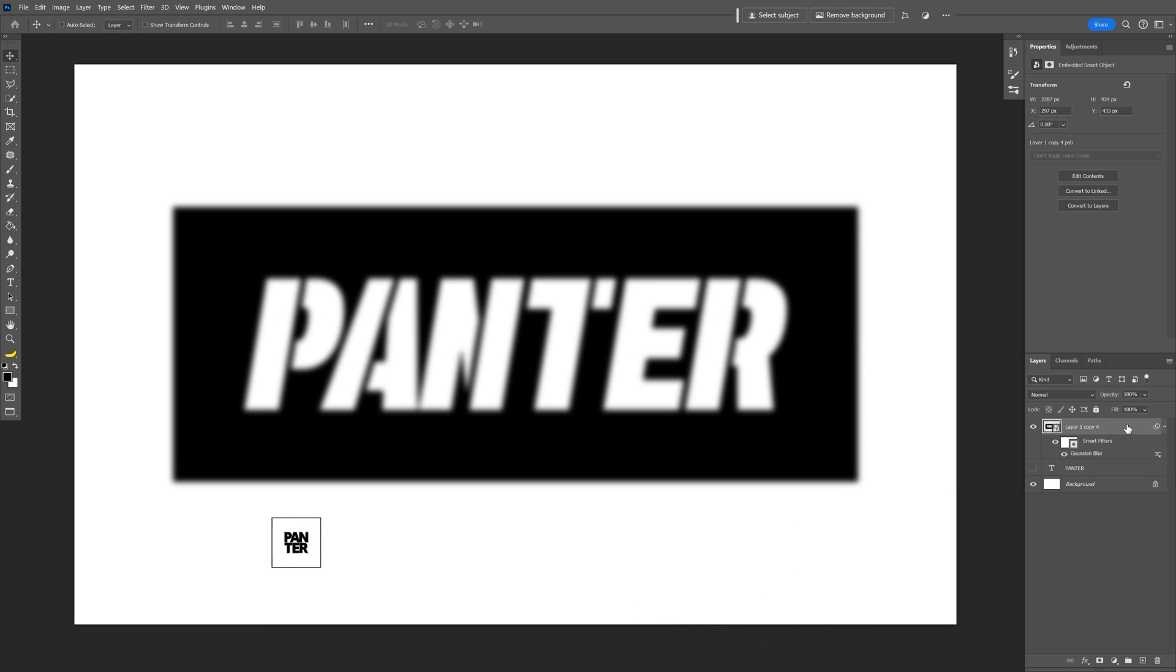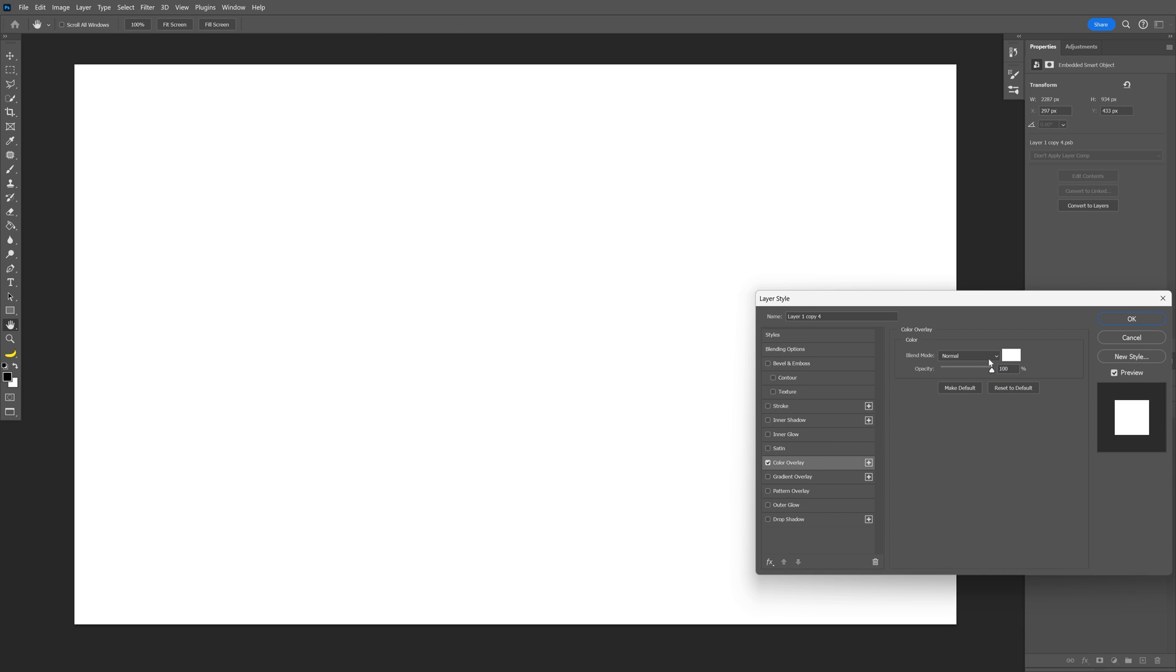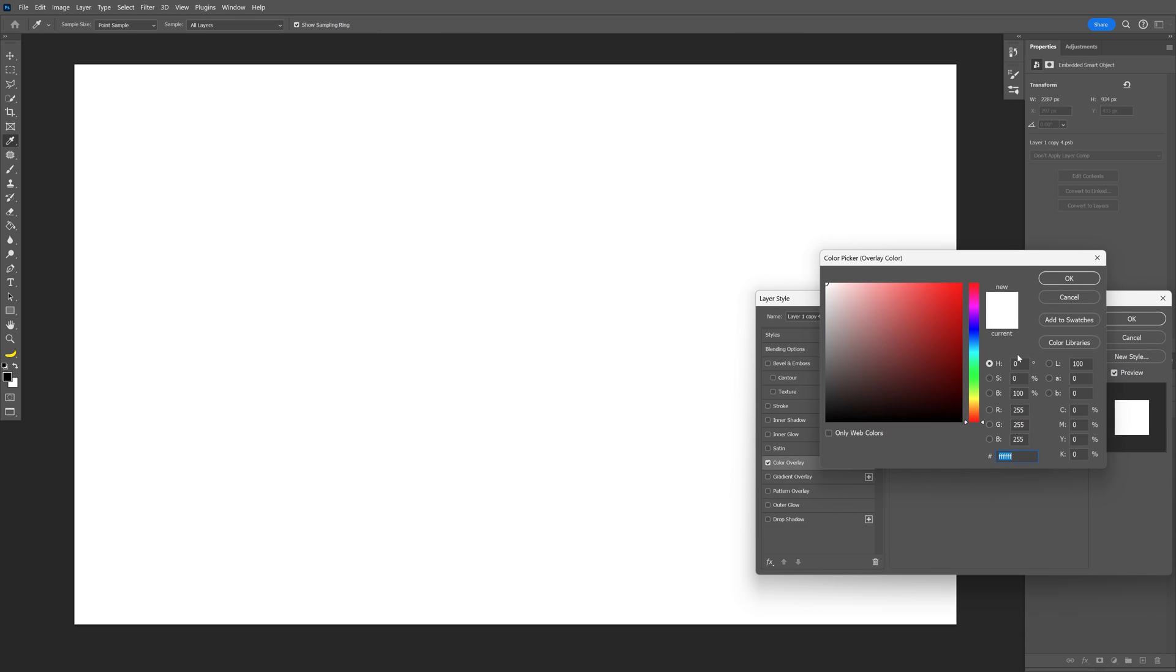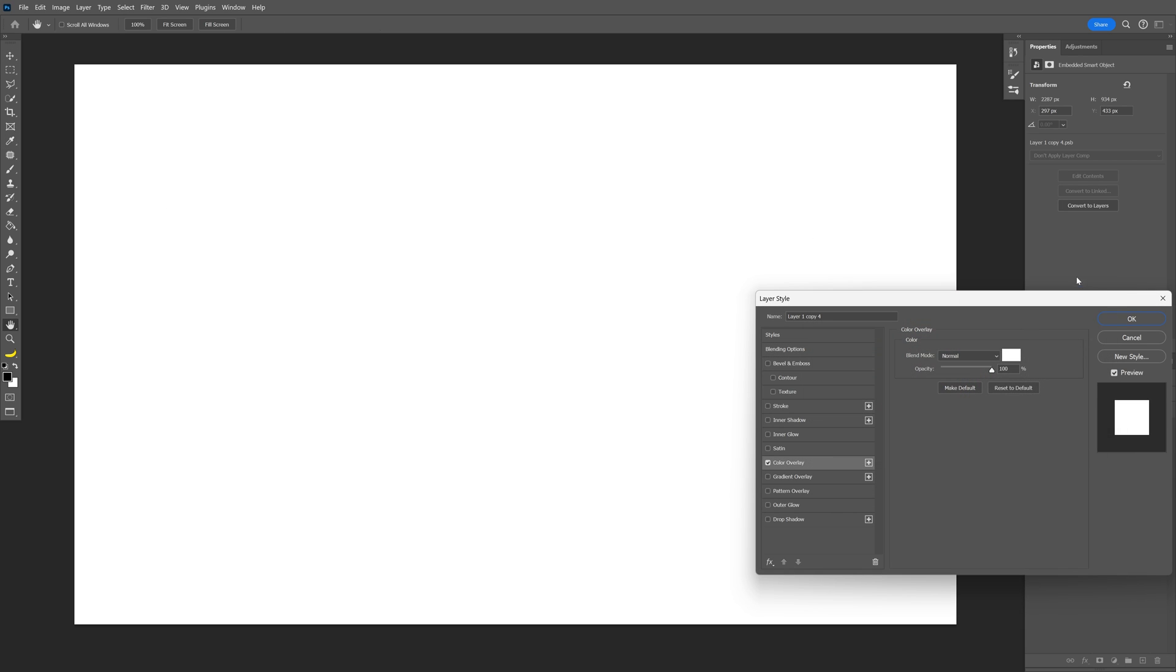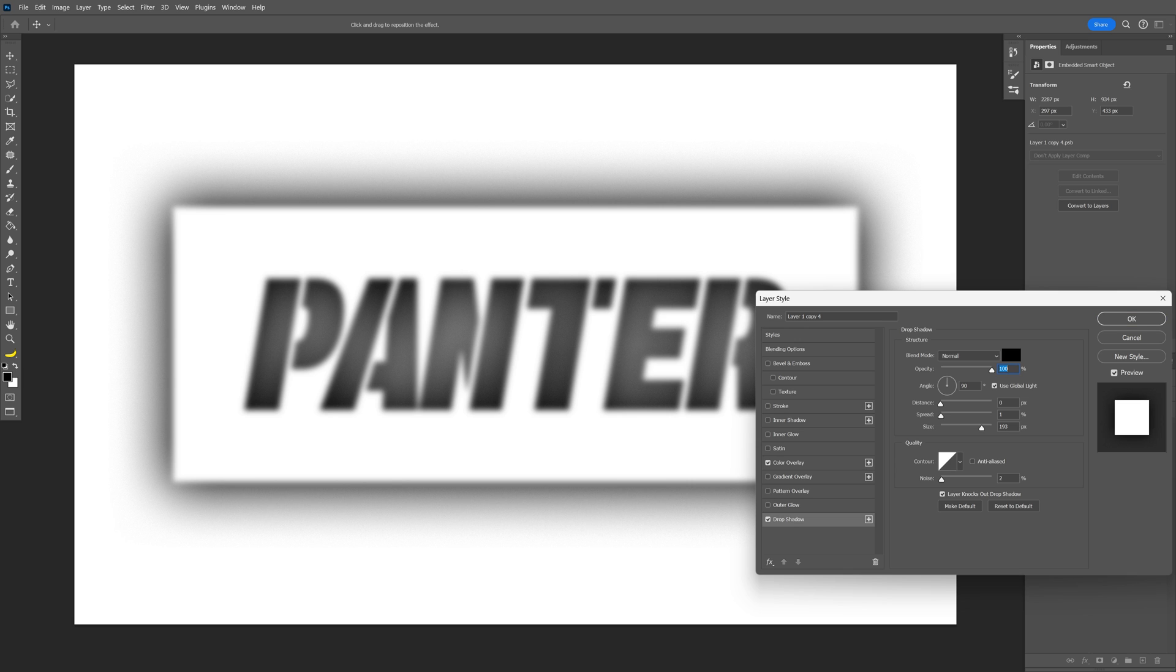Now I'm going to double click here on the layer, go to Color Overlay, check it, make sure it's set to white, increase the opacity to 100%. Also check the Drop Shadow and increase the opacity to 100%.